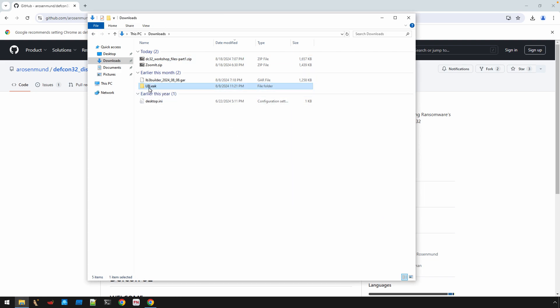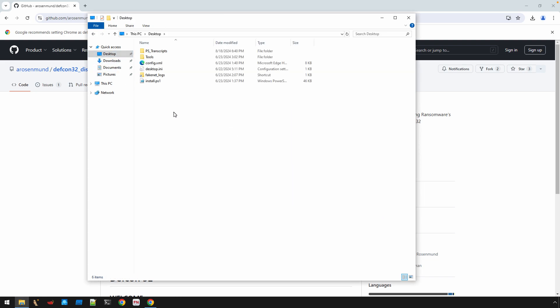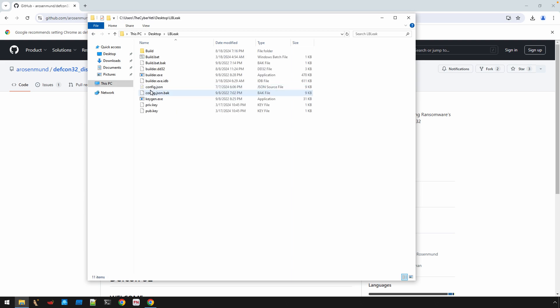And that should give you the LB leak folder. I'm going to copy this to the desktop and then we'll navigate in here.